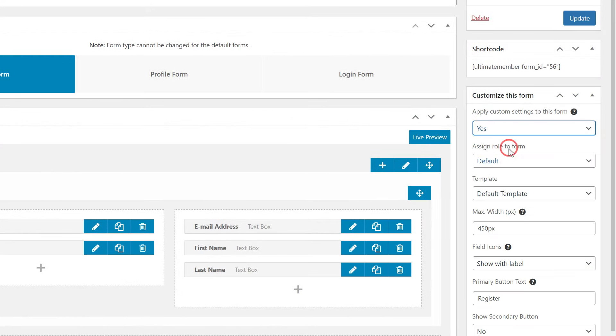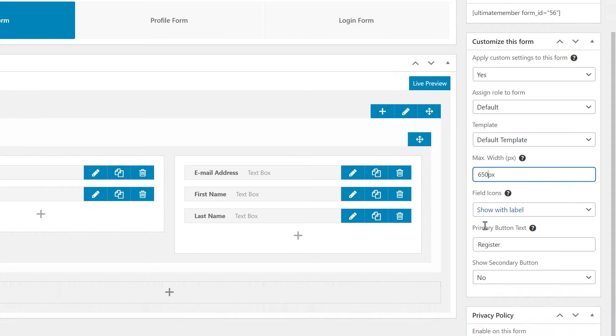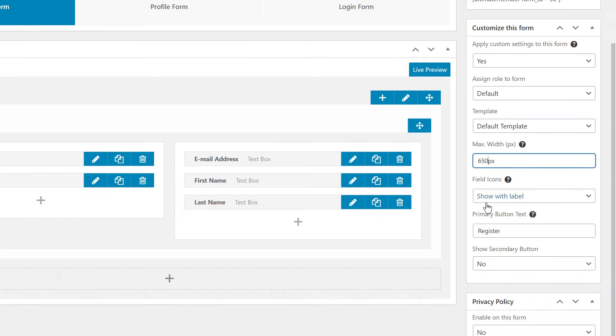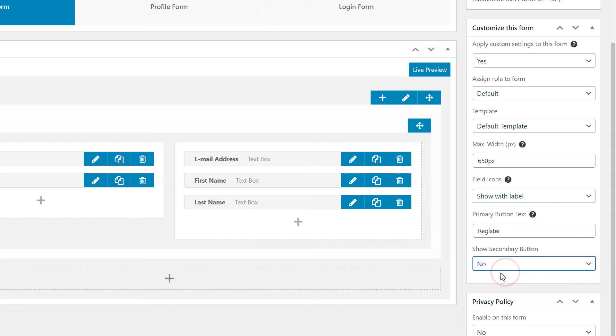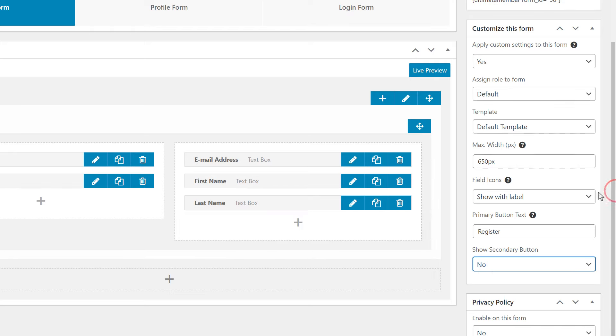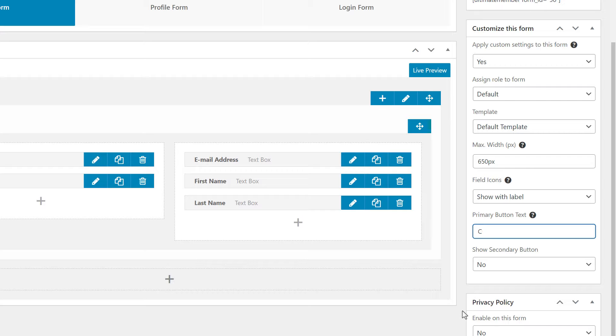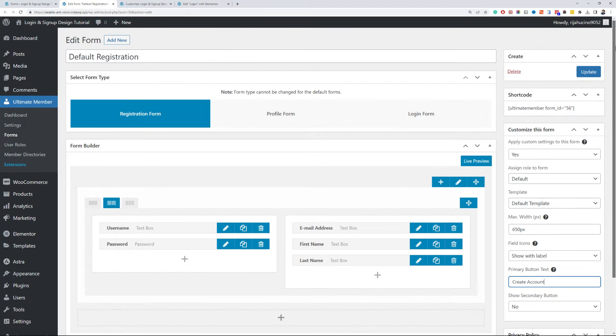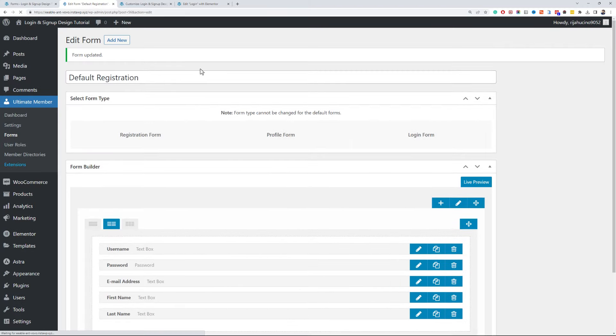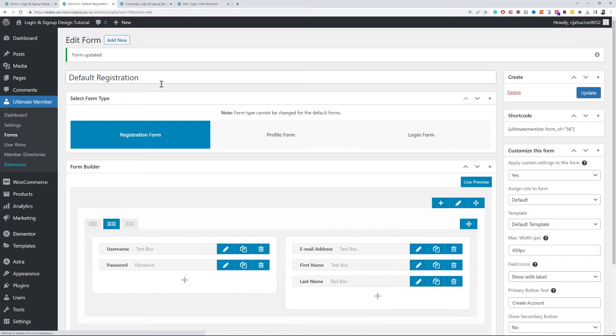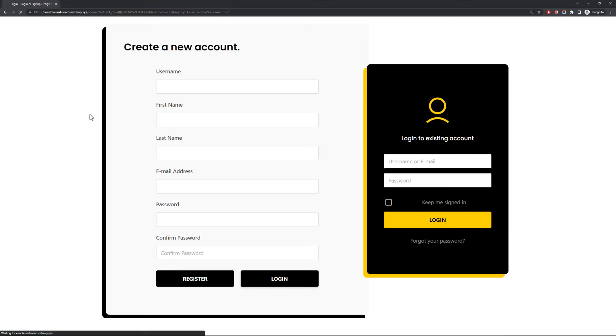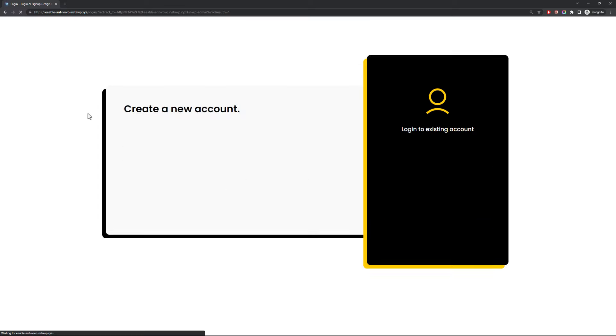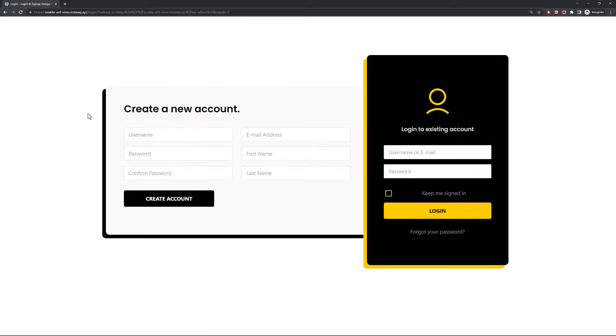You can also add more fields to the form depending on your requirements. Turn on the customization options, change the max width to 650px. Make sure to hide the secondary button. I will change the button text as well. Okay, now let's update this and have a preview. Great, we now have a compact and decent sign up form.